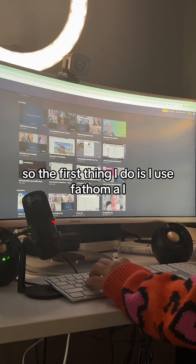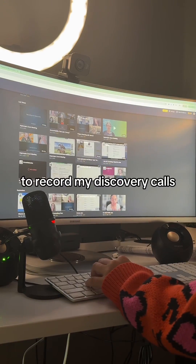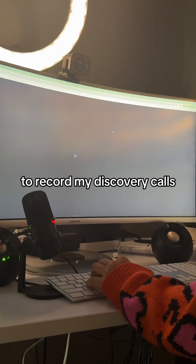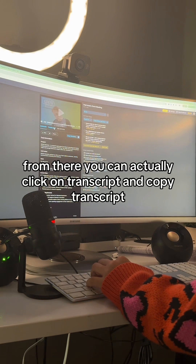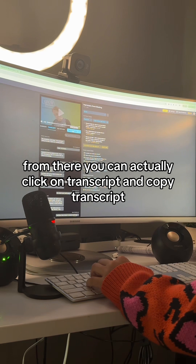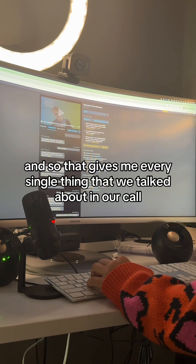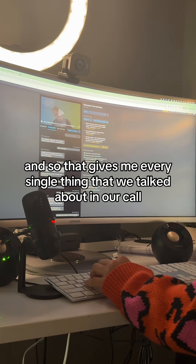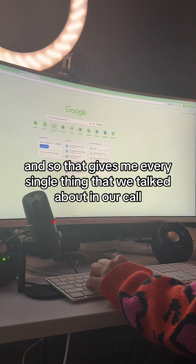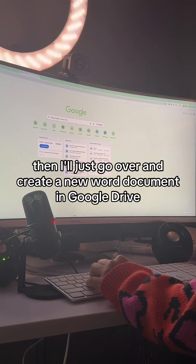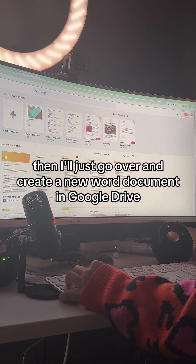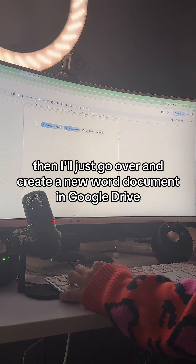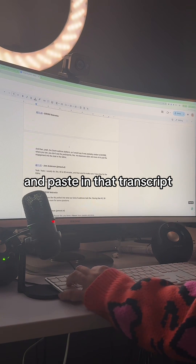The first thing I do is use Fathom AI to record my discovery calls. From there you can actually click on transcript and copy transcript. And so that gives me every single thing that we talked about in our call.